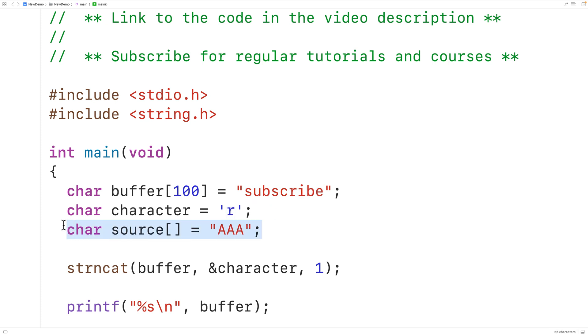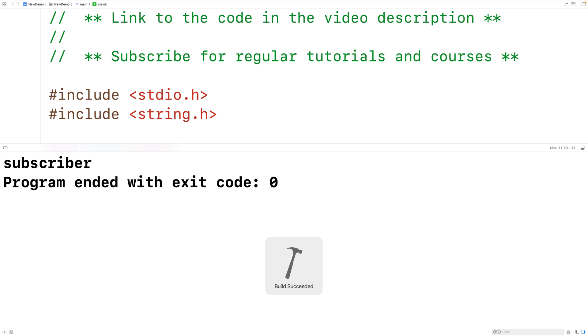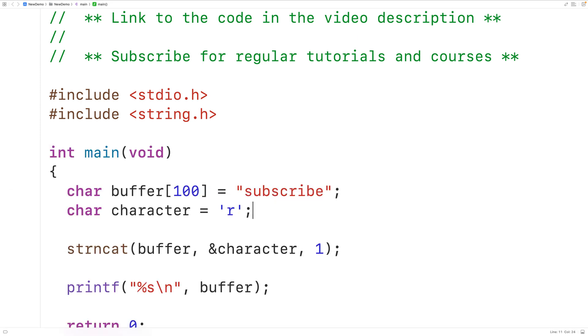Let's delete this. Then we'll save, compile and run the program and we do get here subscriber. So it is working.